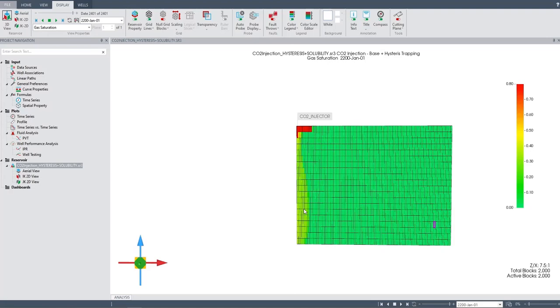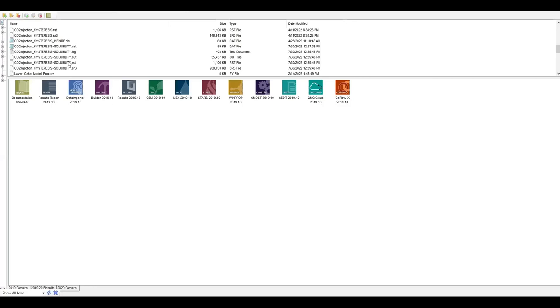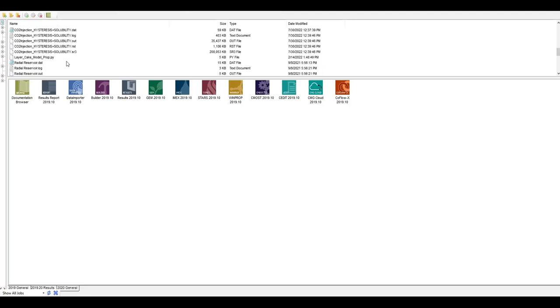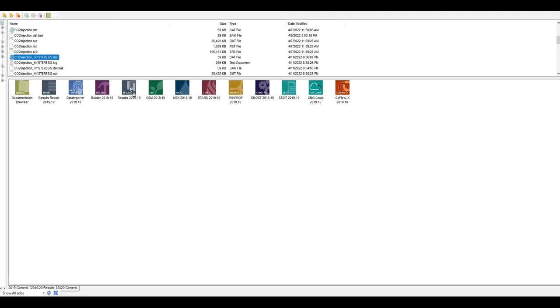Suppose now I want to compare it with the case where only hysteresis trapping is enabled without solubility trapping. So what can we do? Let's go back to our model. Let's find the case CO2 hysteresis. Do I have CO2 hysteresis without? This one, CO2 hysteresis but without solubility, so I will drag it again to the results.